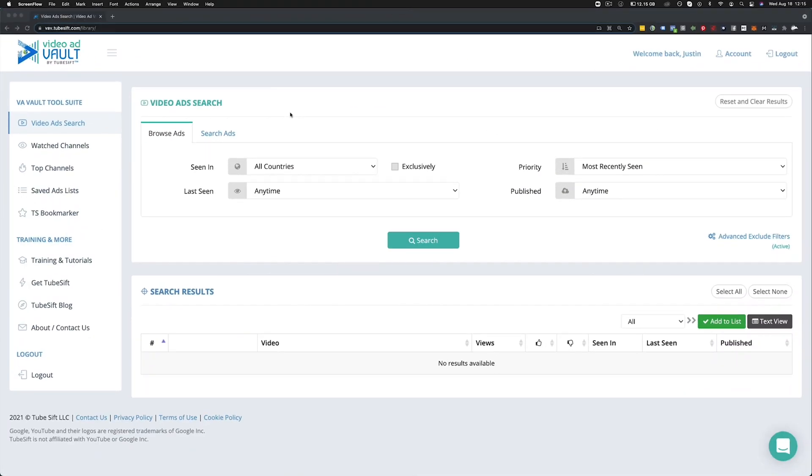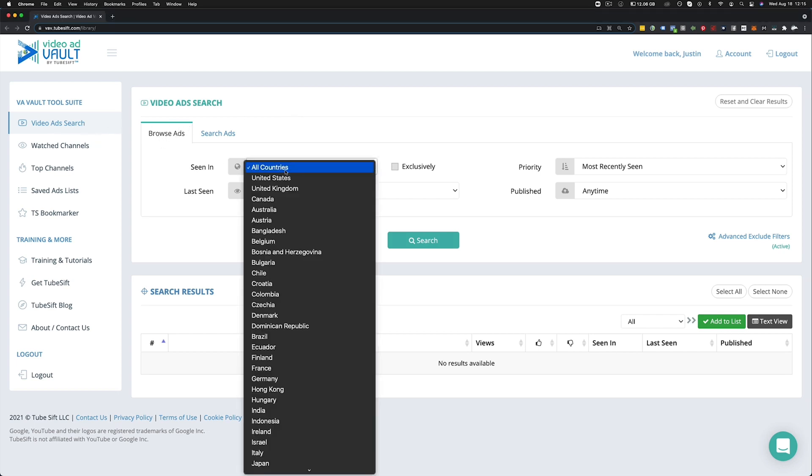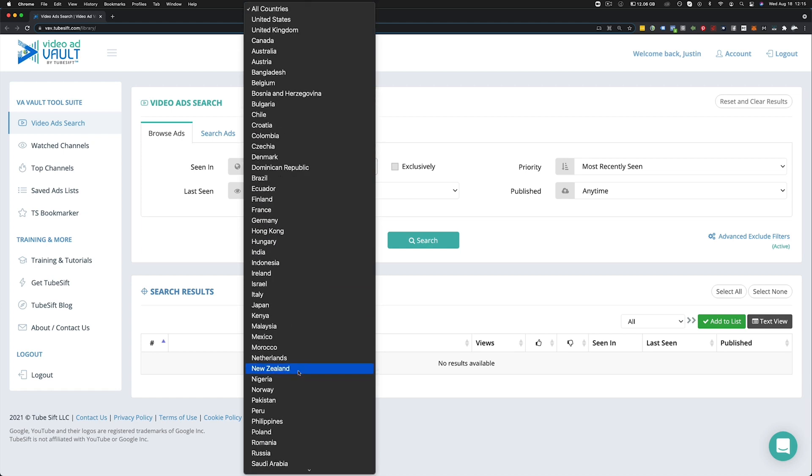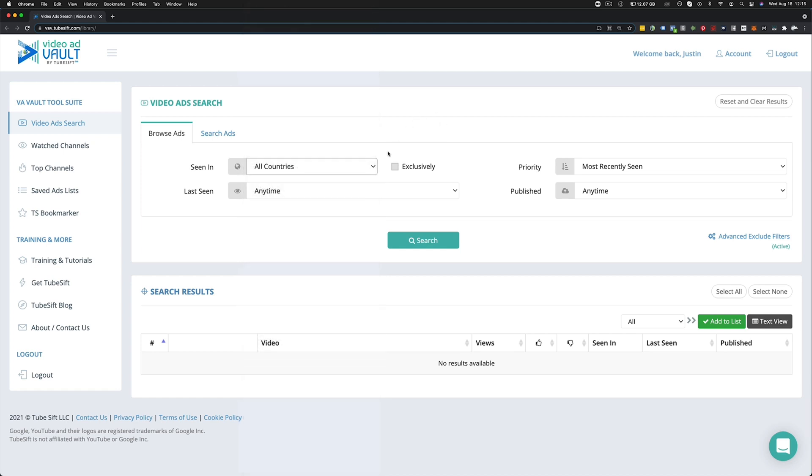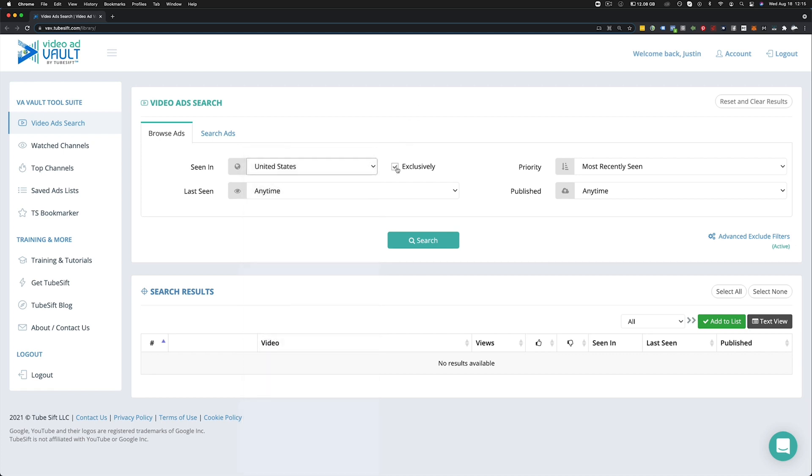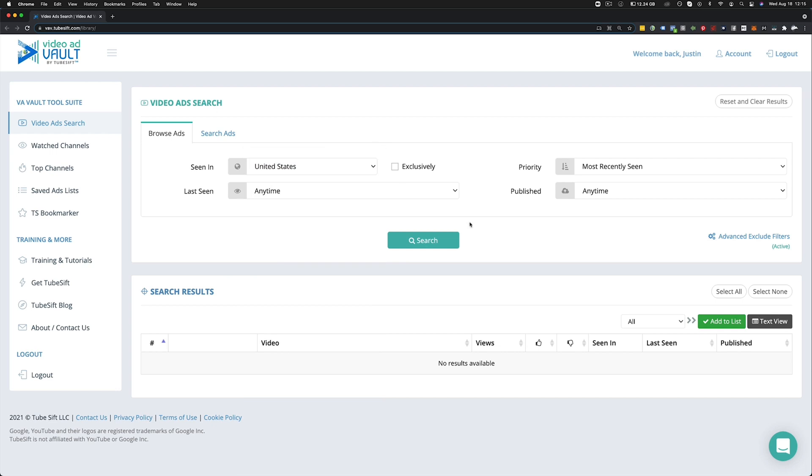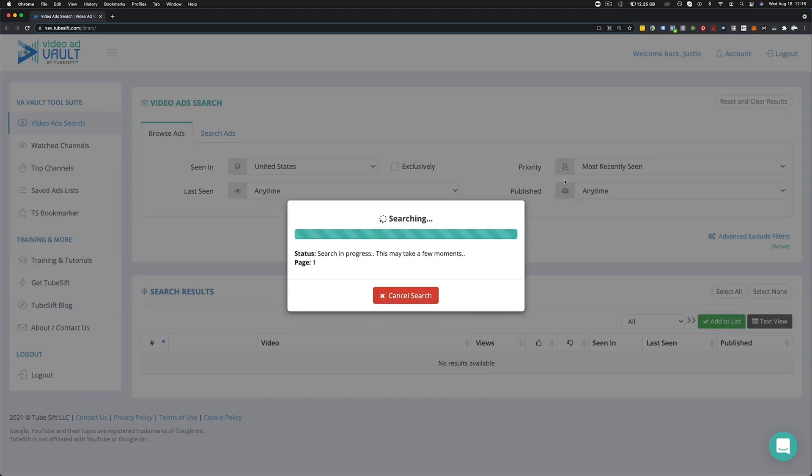Welcome to the Video Ad Vault by TubeSift Tutorial. In this video, I'm going to be walking you through all of the features that the Video Ad Vault has starting with the Video Ad Search. Over here you can see it says Browse Ads. Now you can choose whatever country you want ads to be shown in or whatever country you want to find ads that have been shown in and if you choose this exclusively button, it's going to find ads that have exclusively been shown in the United States or any other country that you check. Now if you don't check that and you leave United States on here, it's going to show you all the video ads that have shown up in the United States as well as other countries. So let's just click search there.